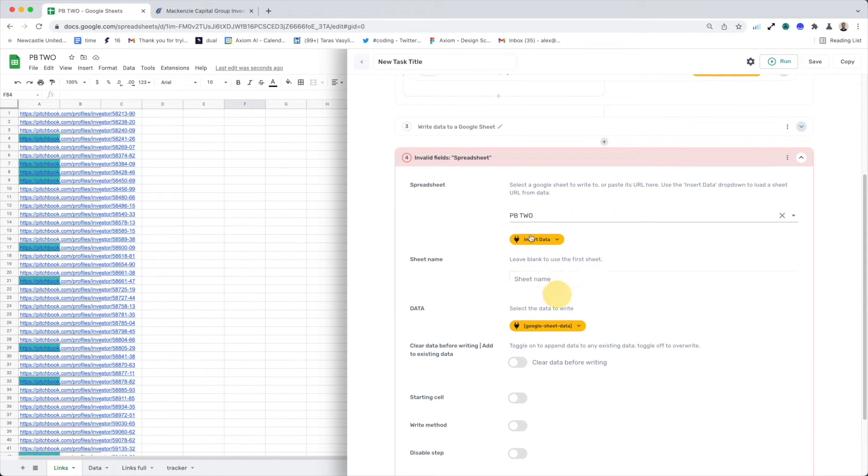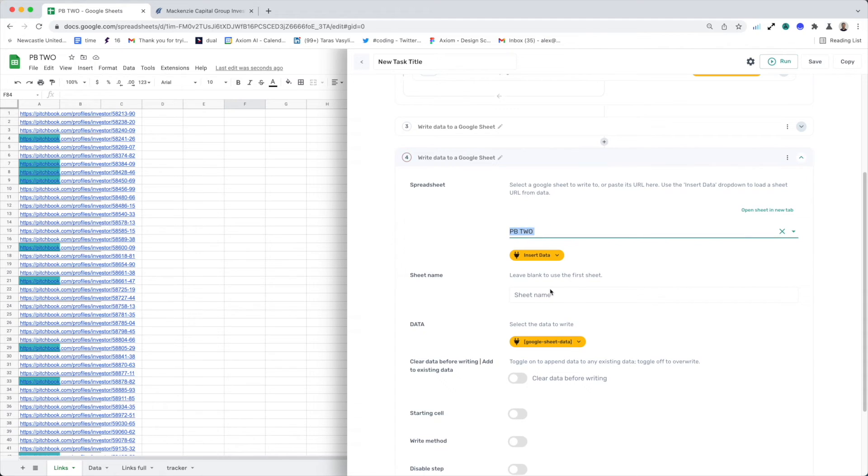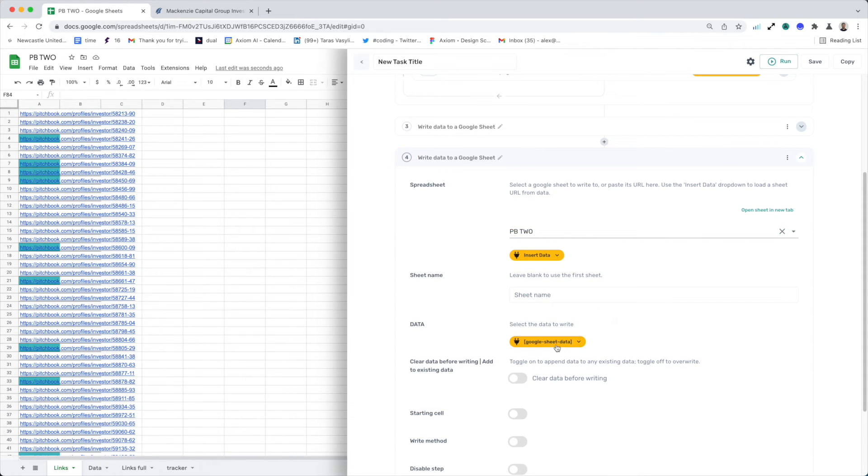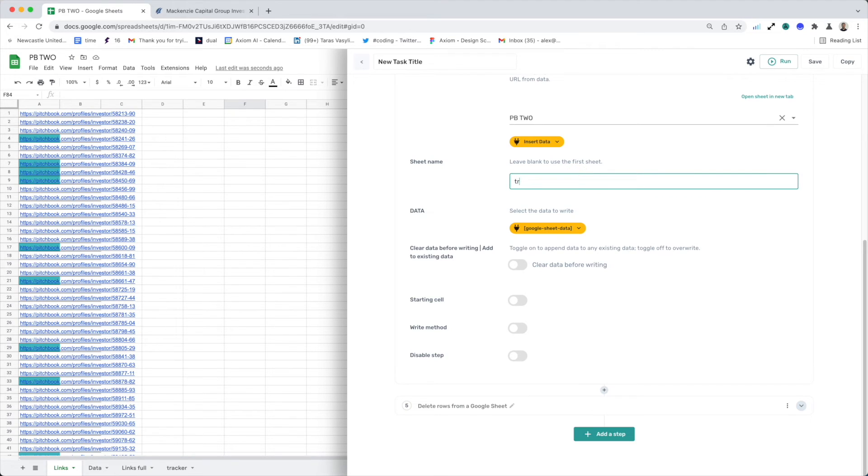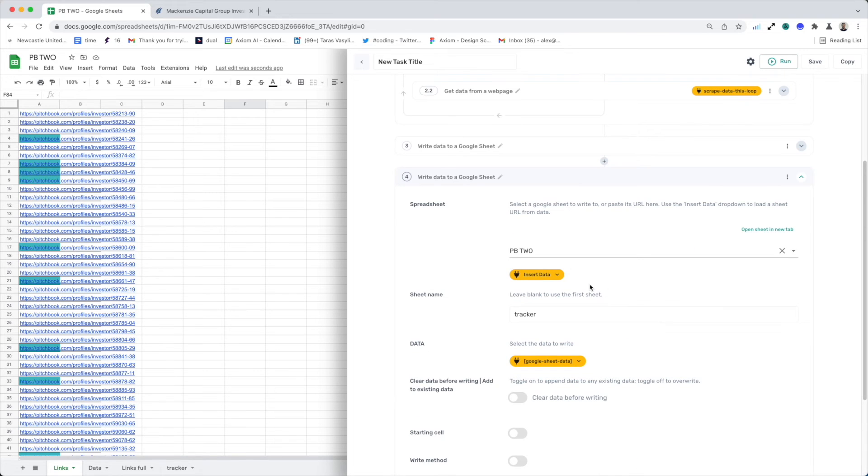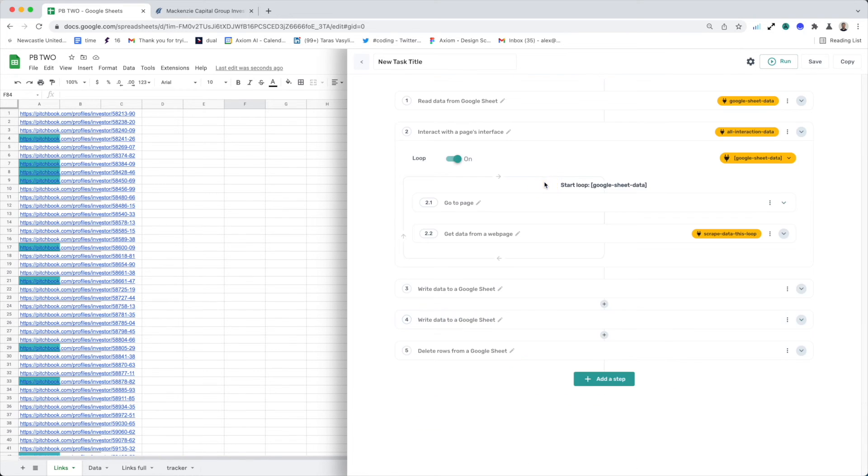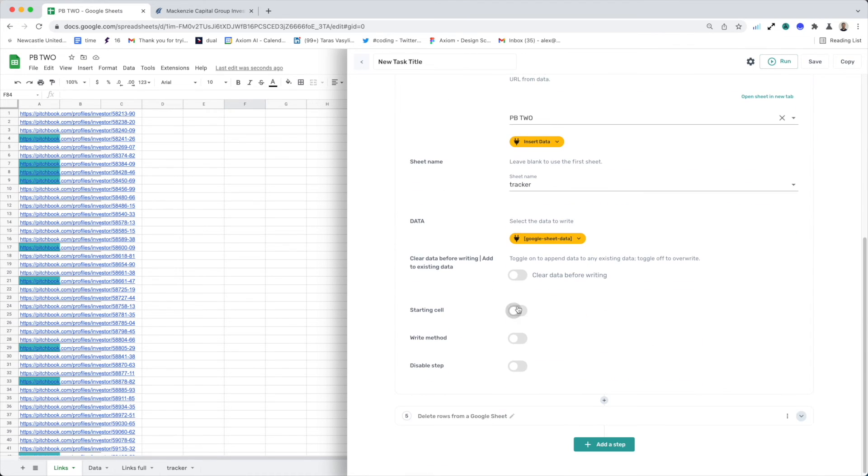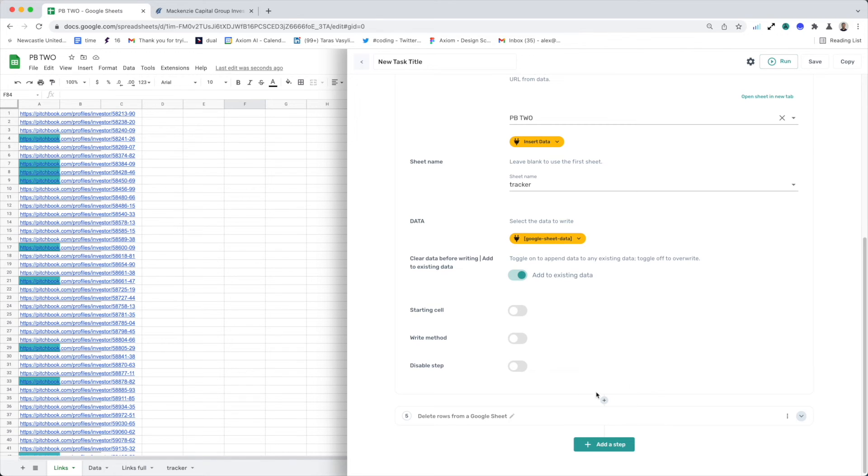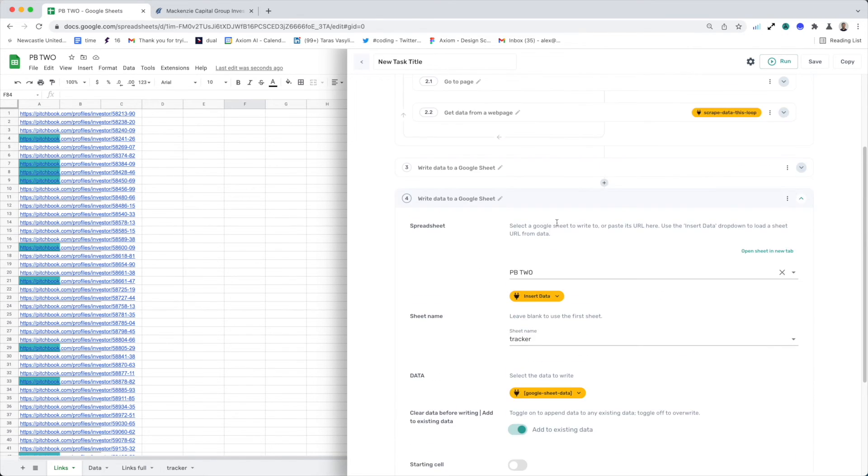Now I need to select my Google sheet I want to use and then wait for it to load the sheet name. I just type it in. And so that's the additional write step added. And remember to toggle on add to existing data or all the data will be overwritten. That's really important to remember that.